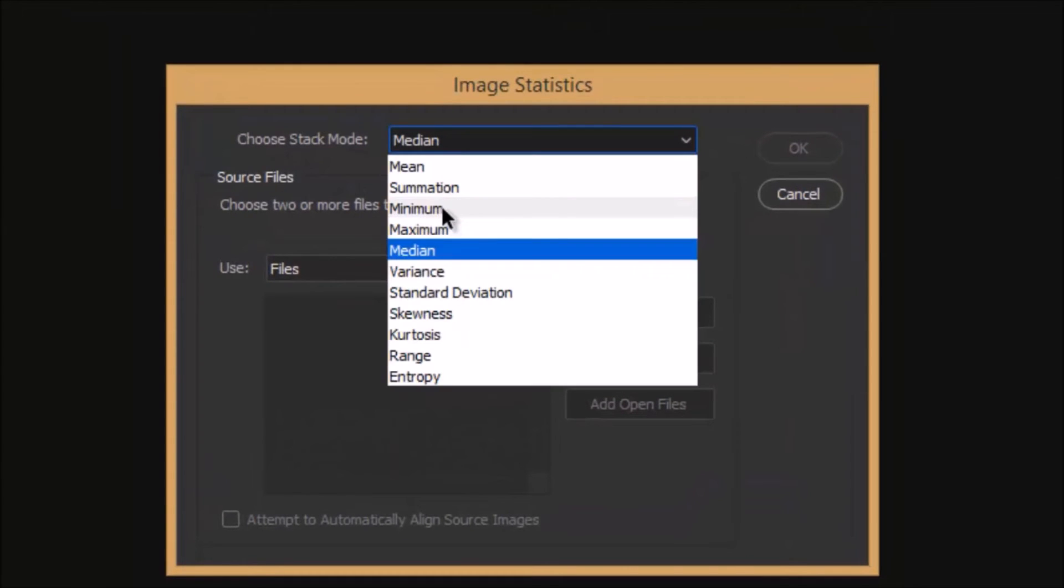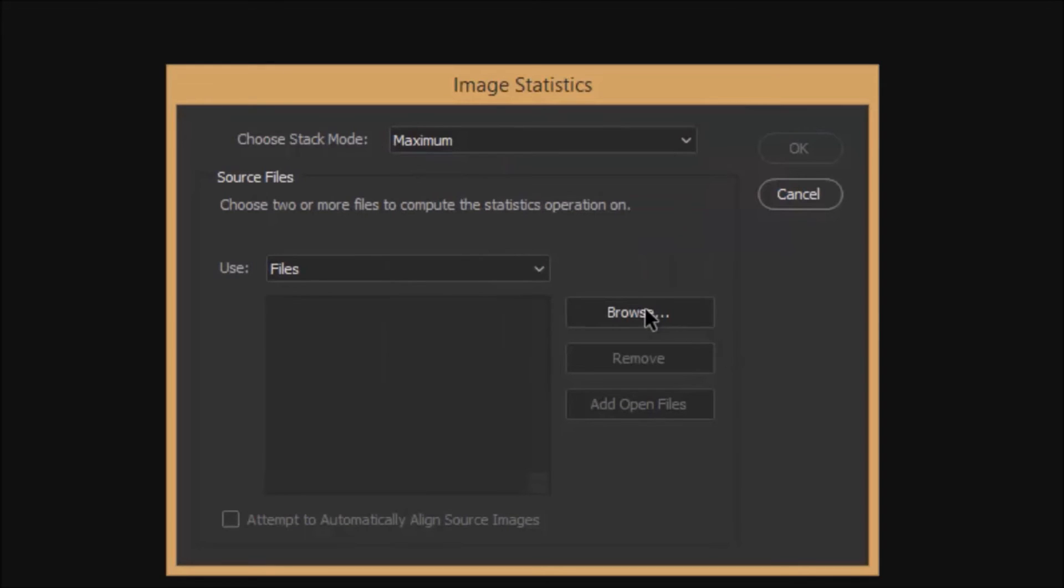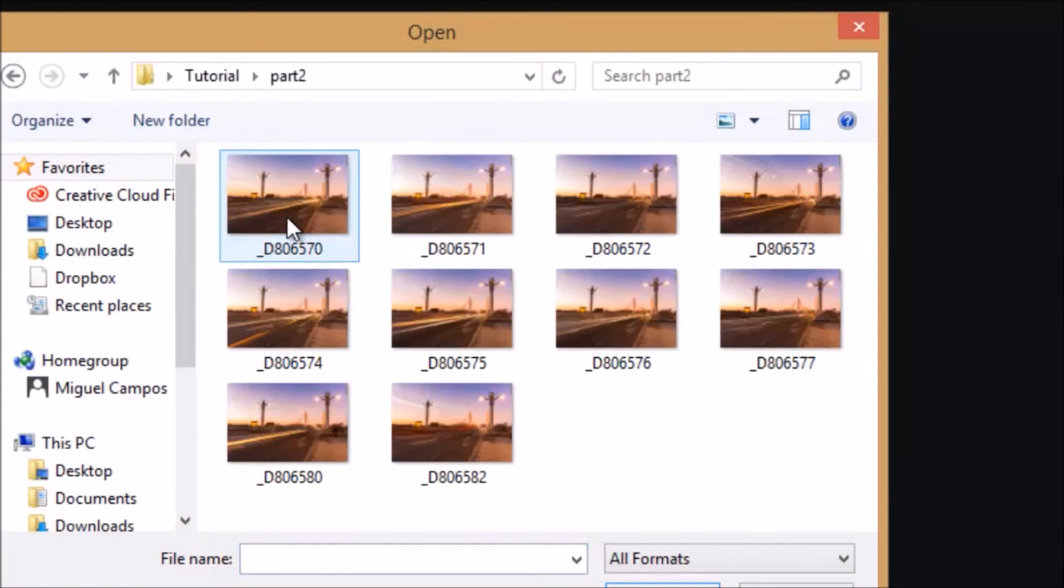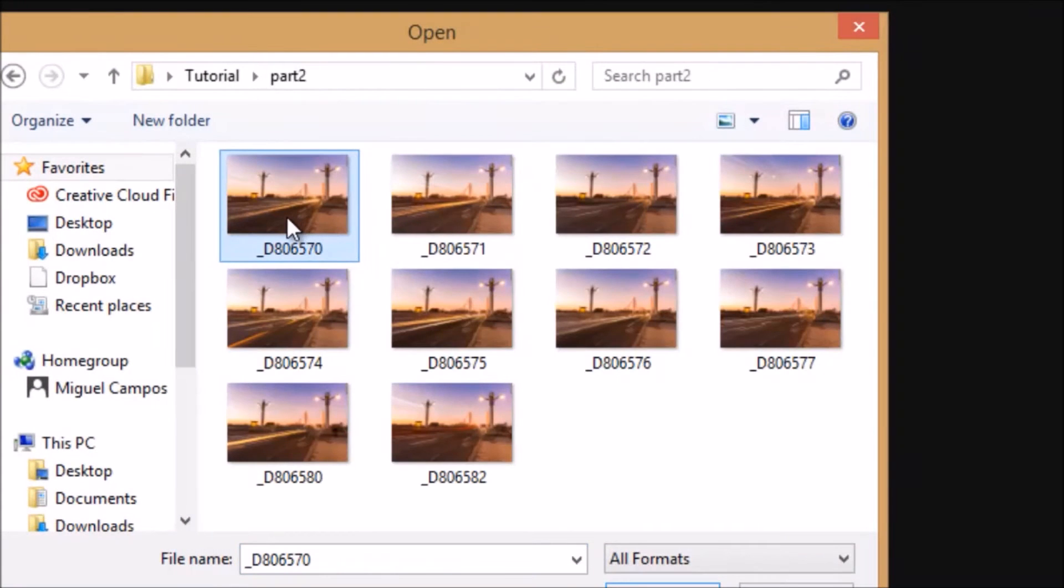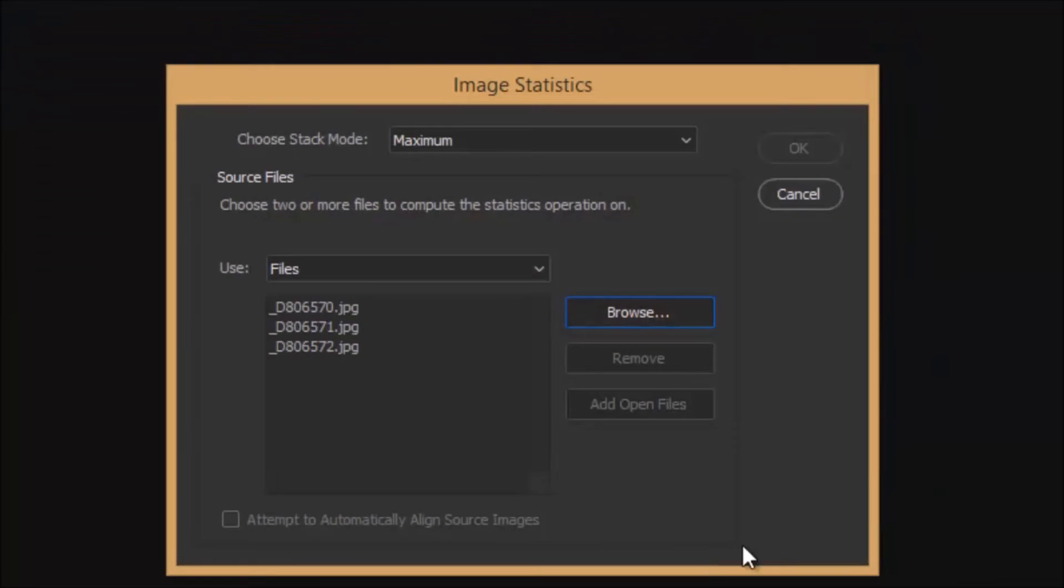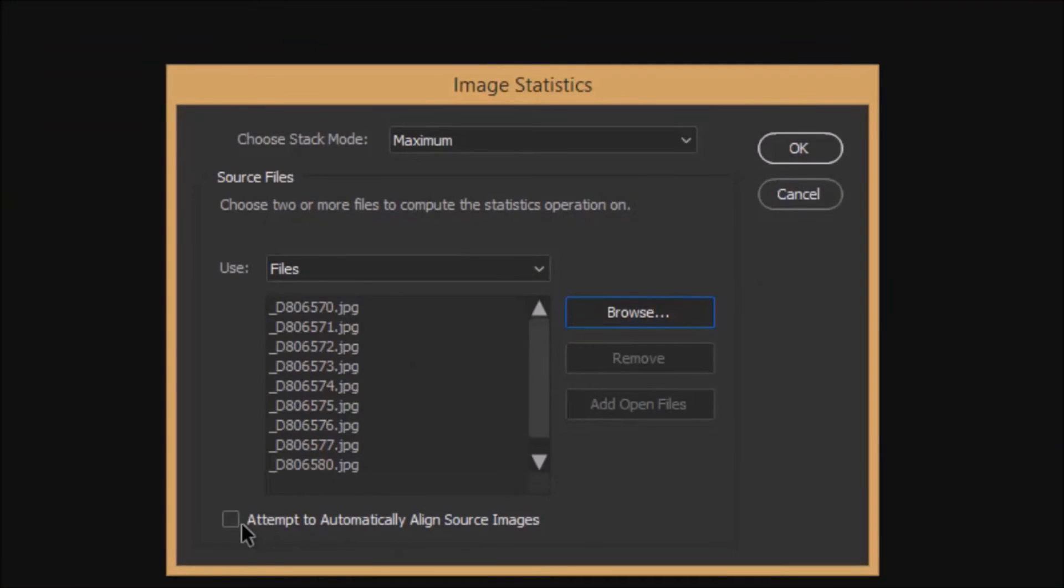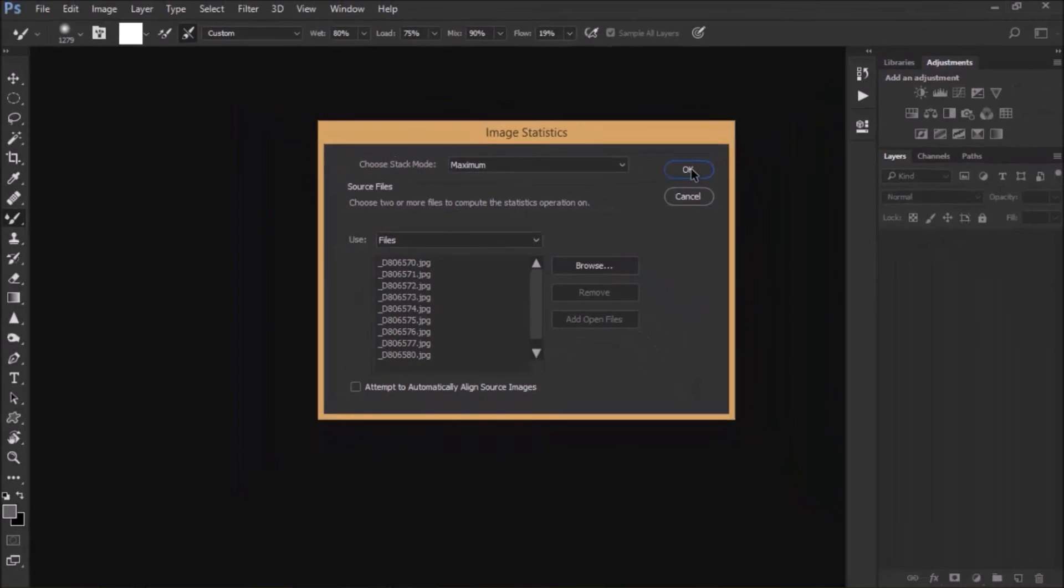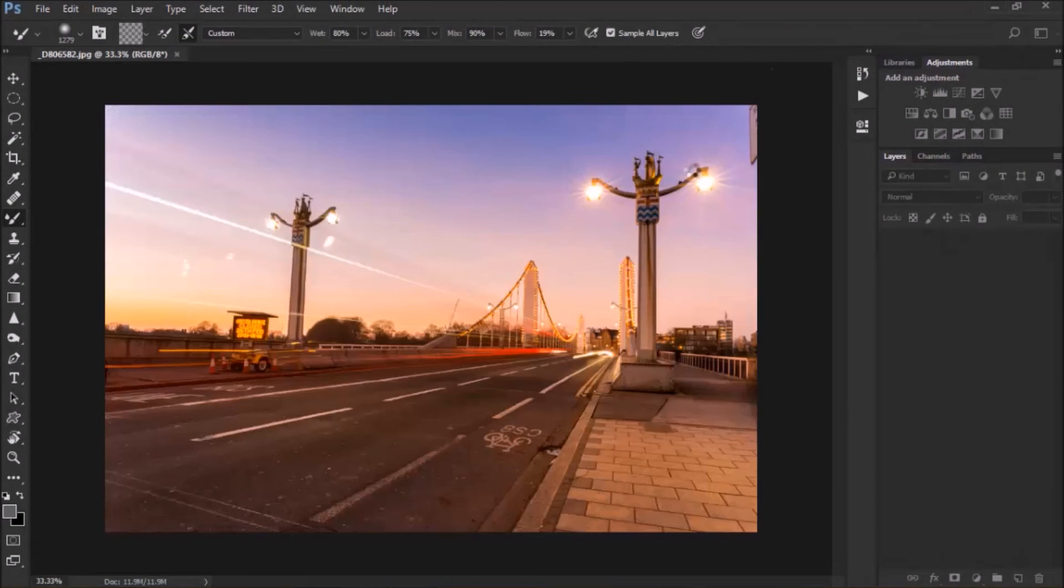Instead of median, I'm going for maximum, and I'm going to browse, and that's part two, and select these images, click OK, and as before, if you want to align them, mine ones, I know they're aligned, and I'm going to click OK.